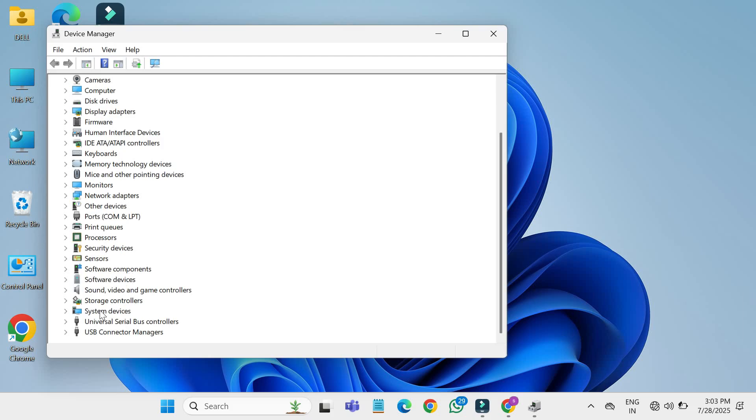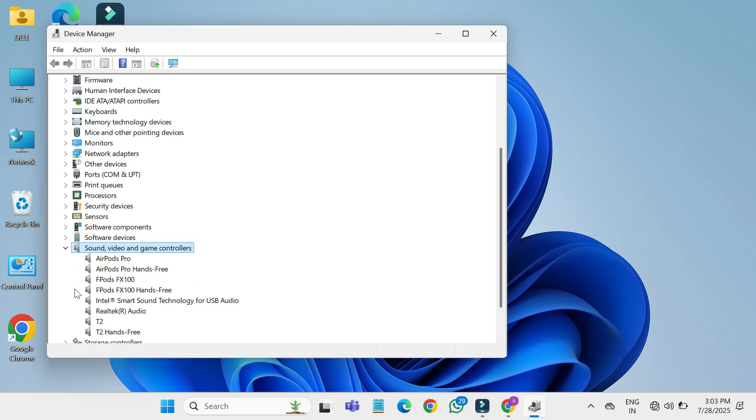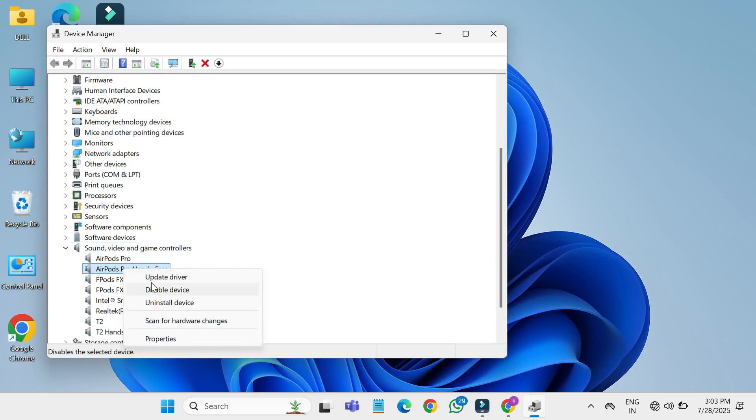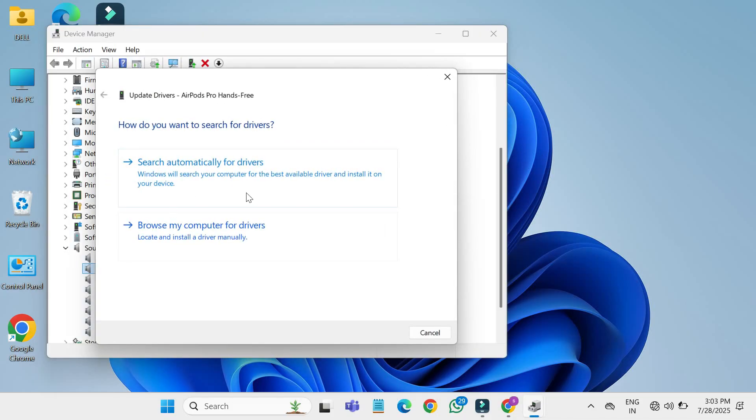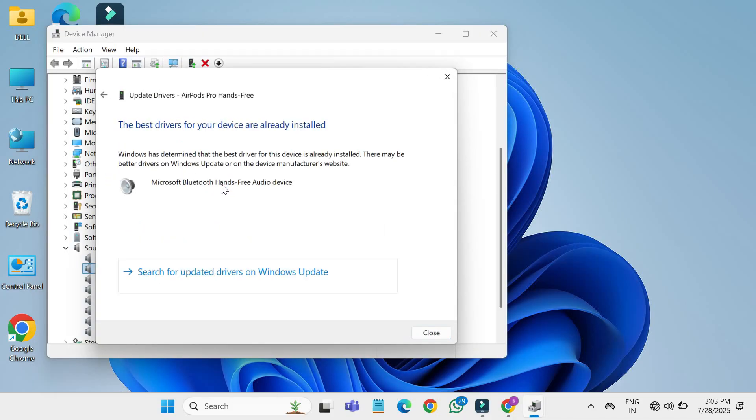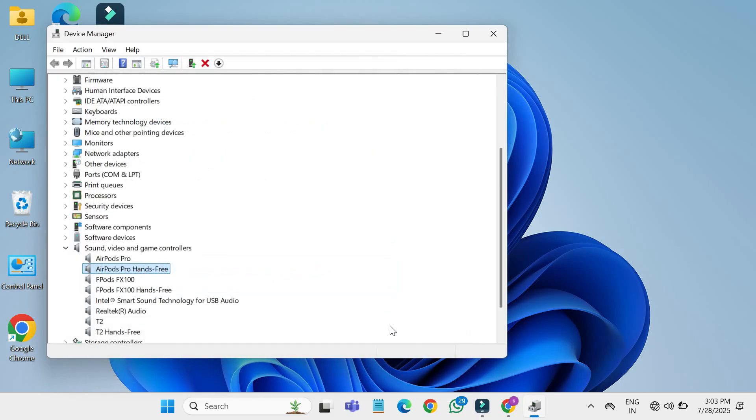Inside device manager, scroll down and expand the section called sound video and game controllers. Locate your headphone device in the list. Right click on it and choose update driver. Again, select search automatically for updated driver software. Let the process complete. If it says the best driver is already installed, that's OK. Once done, close device manager.